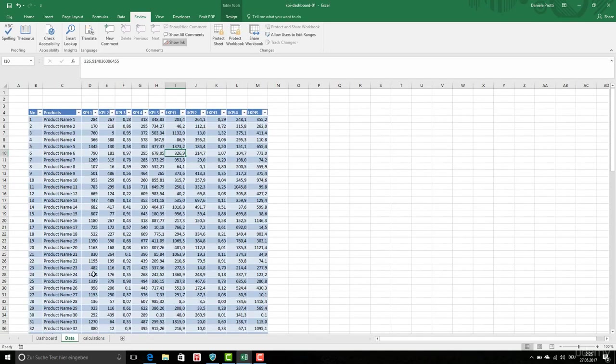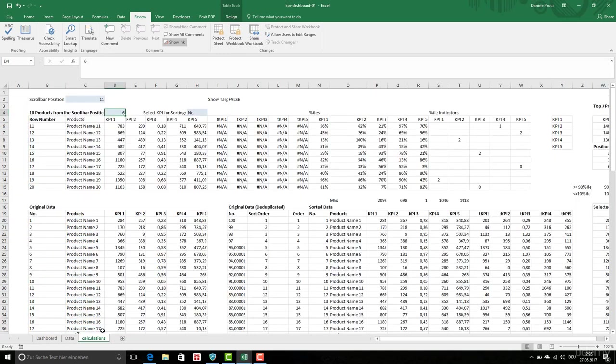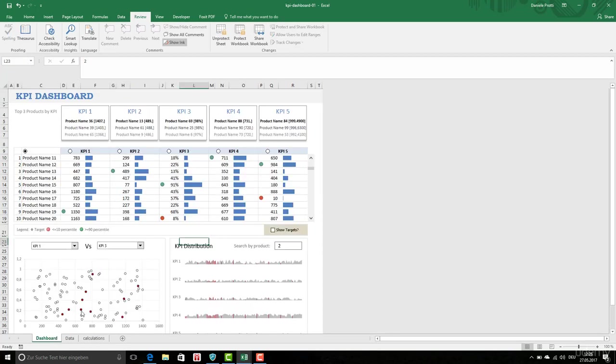I will show you in the next videos how to create first a table with KPIs and products, and then how to create the calculations sheet to get the data to be displayed on this dashboard.